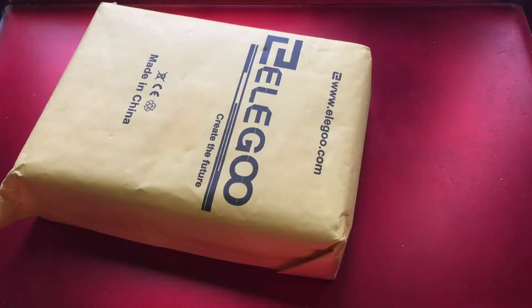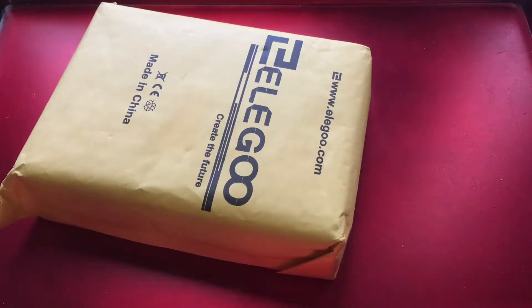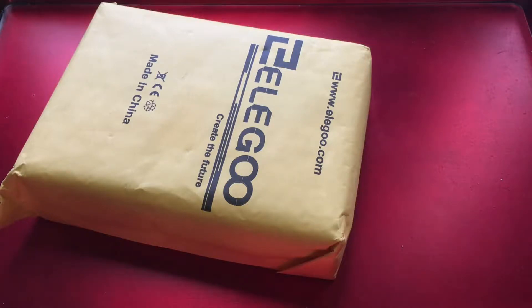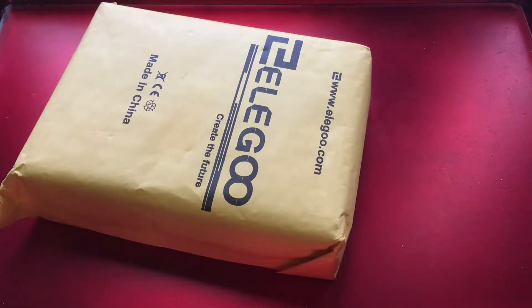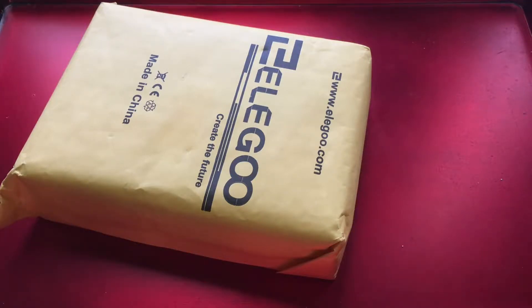I was recently contacted by Elegoo to do a review of their Arduino starter kit, and initially I was a little hesitant. I hadn't really done any electronics projects in a while. I didn't really have plans for any, maybe something involving a robot arm, but that's a little down the way.